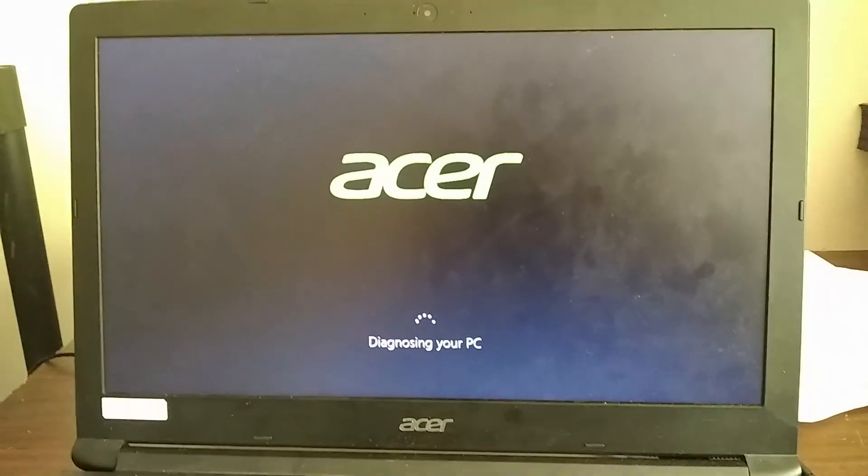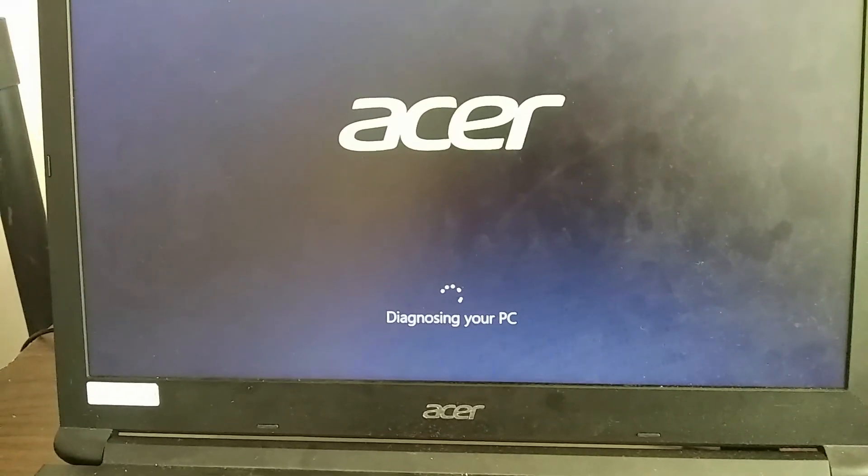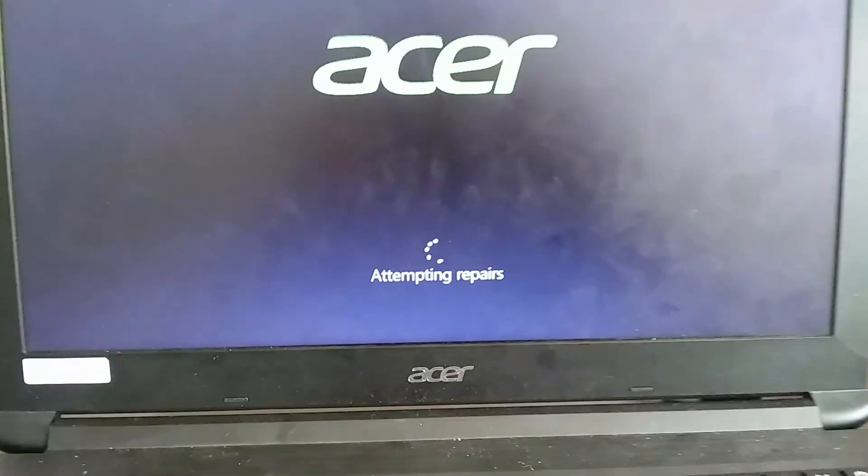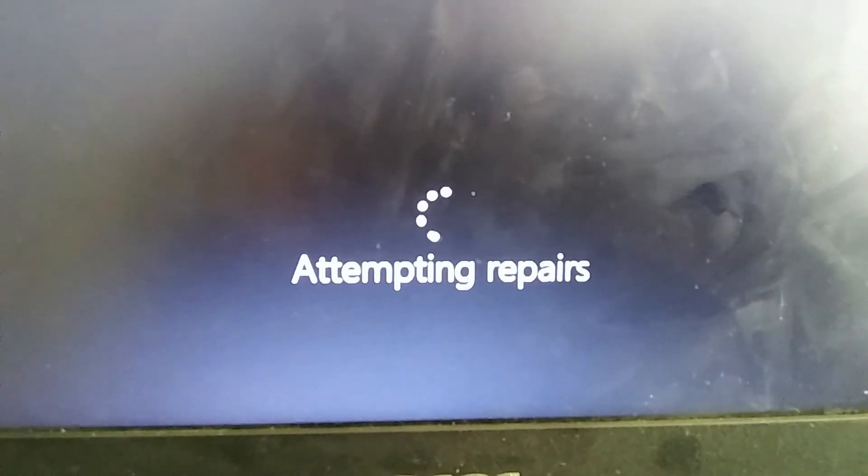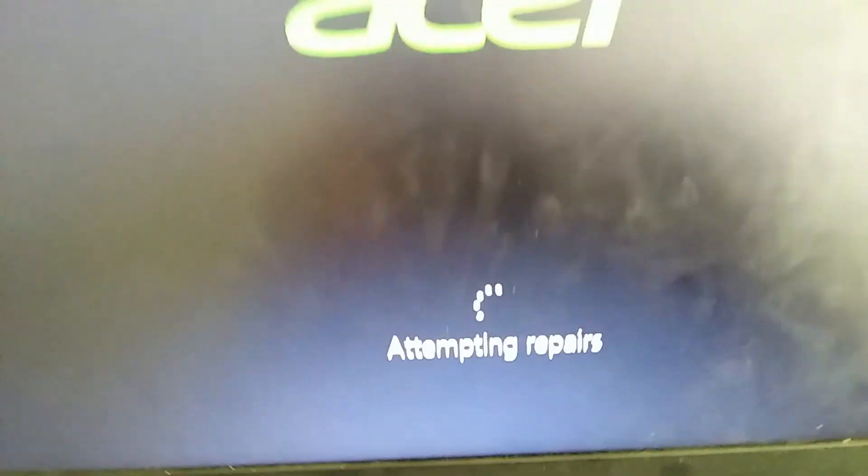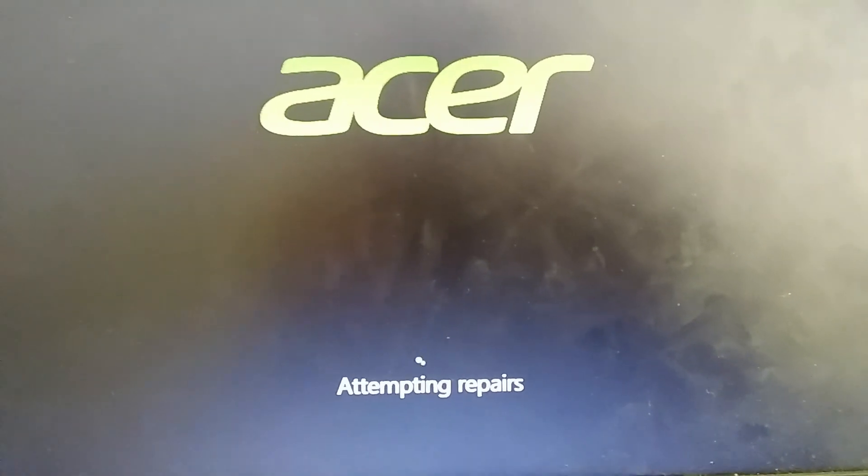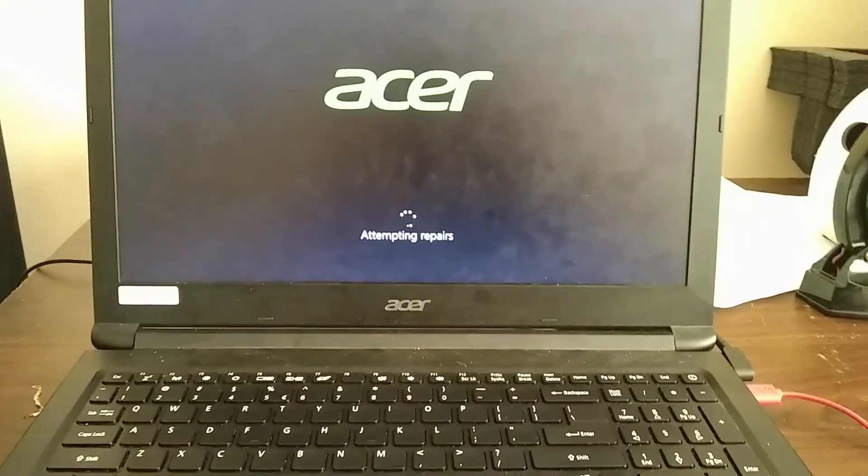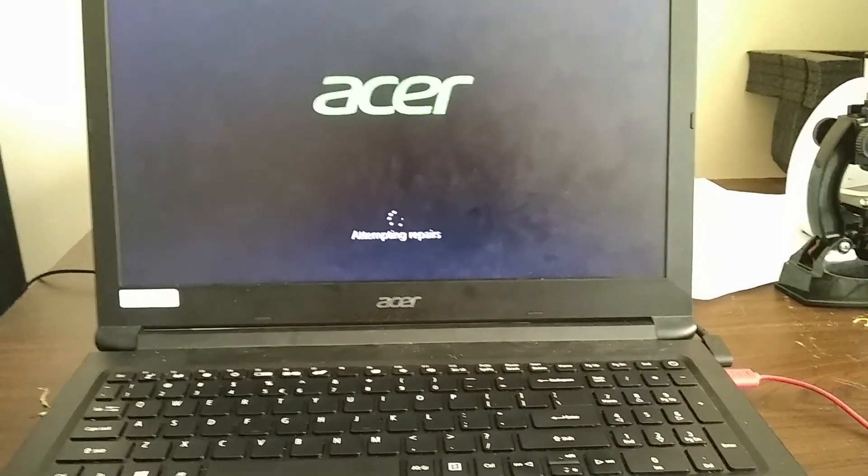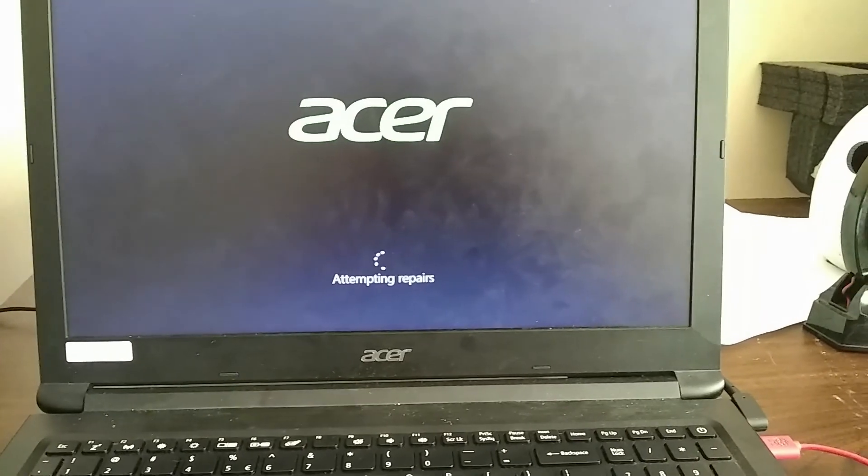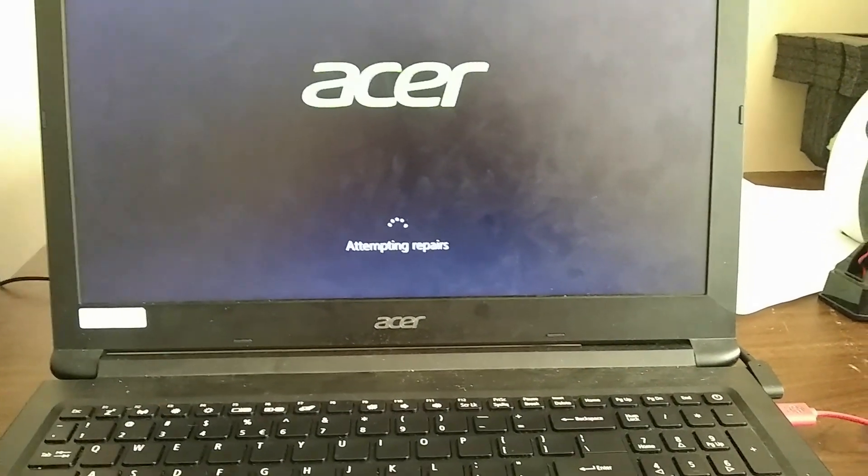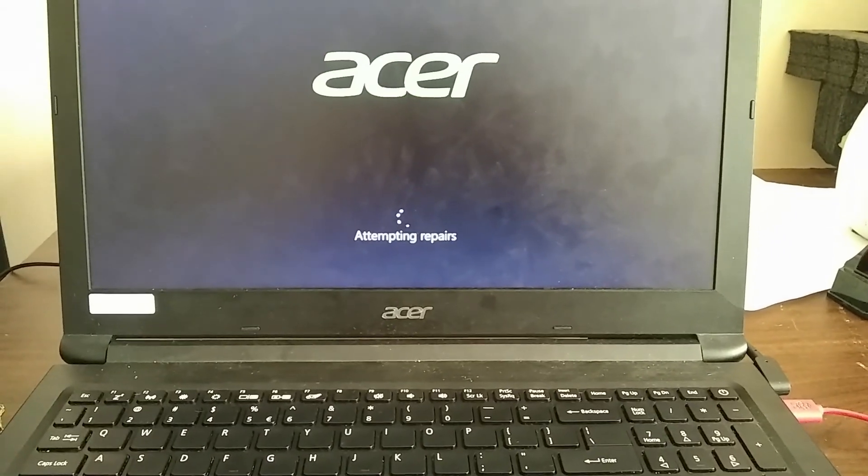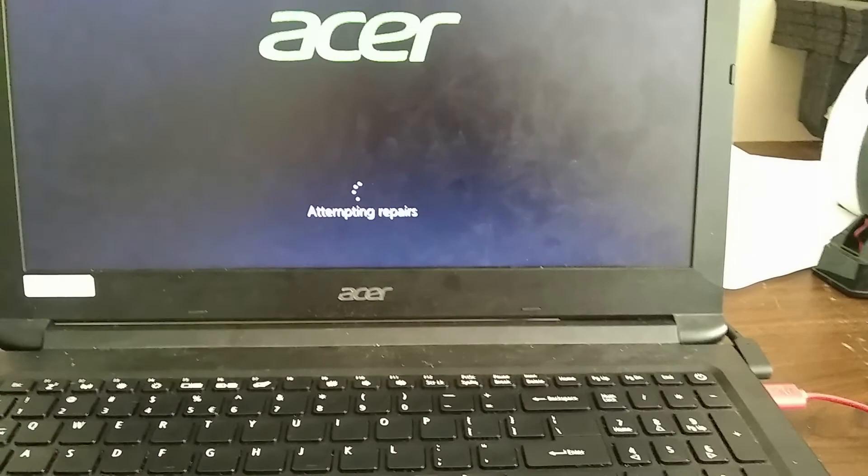Now it has moved on to the next portion. It says it's attempting repairs. I'll let that run for a little bit and see if this time around it fixes something. Like I said, last time it got a little bit farther in the boot after doing this repair. Maybe it'll do nothing, maybe it'll completely fix it, we'll see.